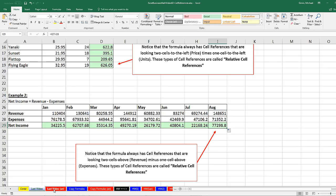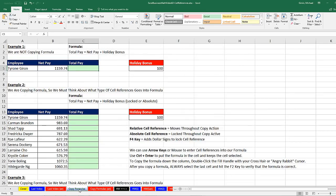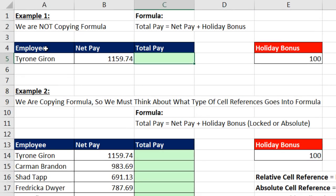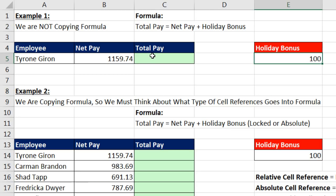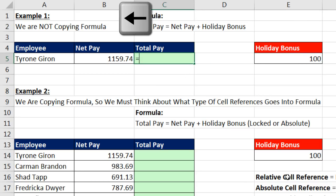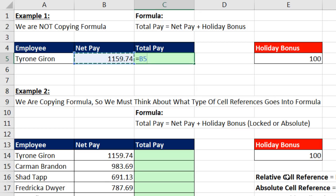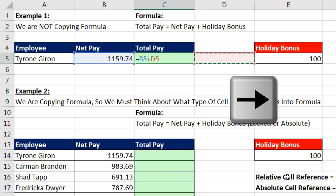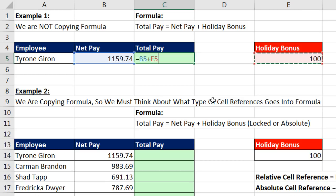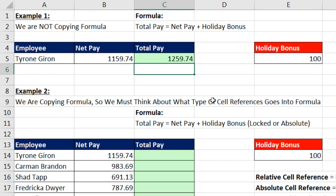Let's go look at the sheet Copy Formulas and talk about our example in this video. Now here we have an employee net pay, and there's a holiday bonus. So we need to add net pay and holiday bonus. No problem. We create a formula, equal sign, left arrow to get net pay, plus right arrow, right arrow. Now we only have one cell here. We're not copying the formula anywhere. So I can simply hit Enter without worrying about what type of cell reference I had in the formula.